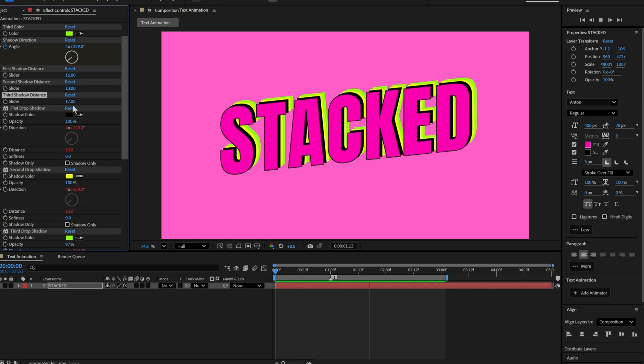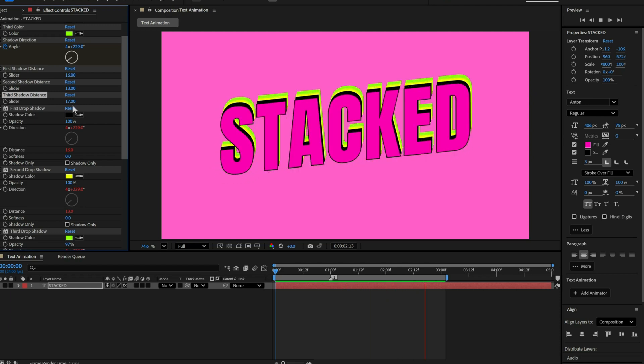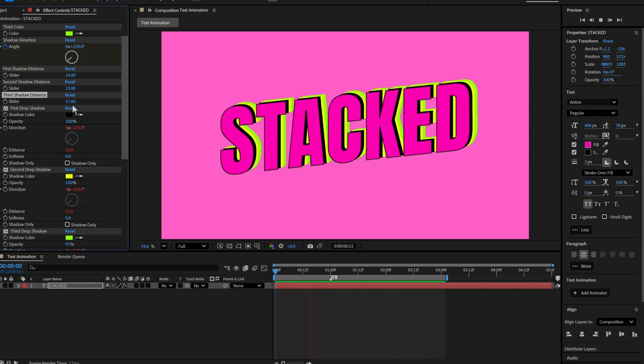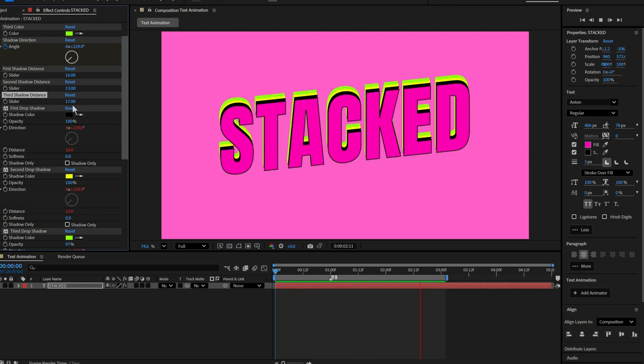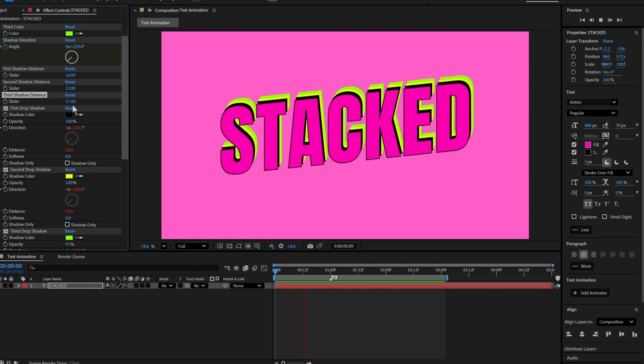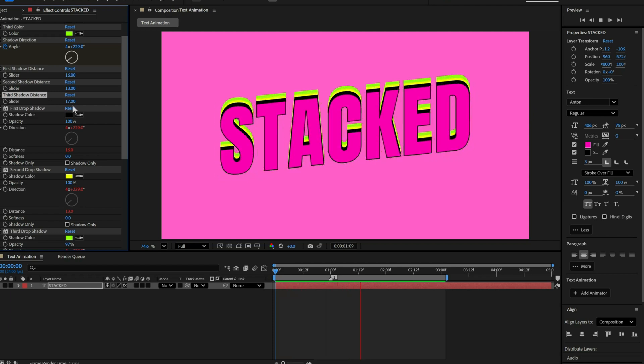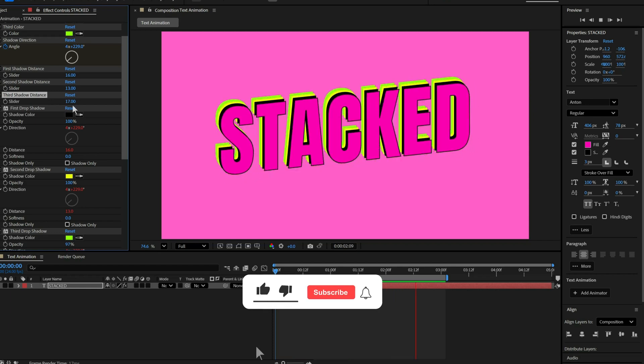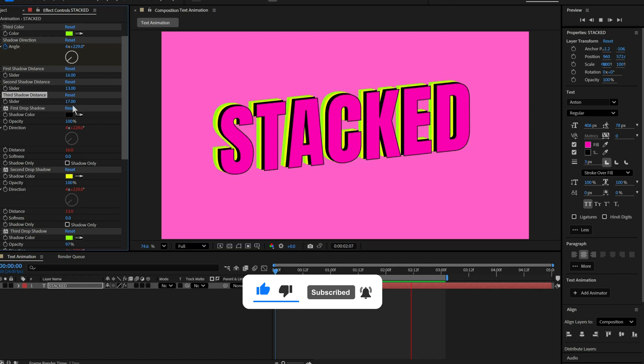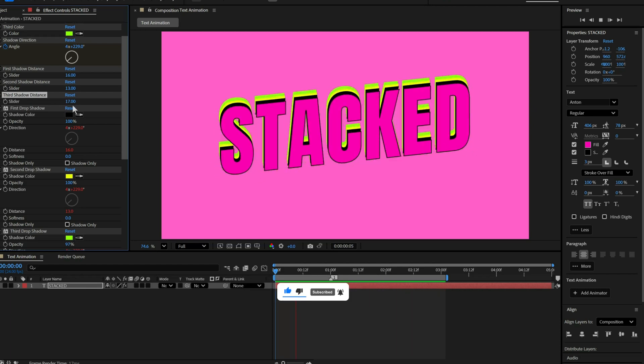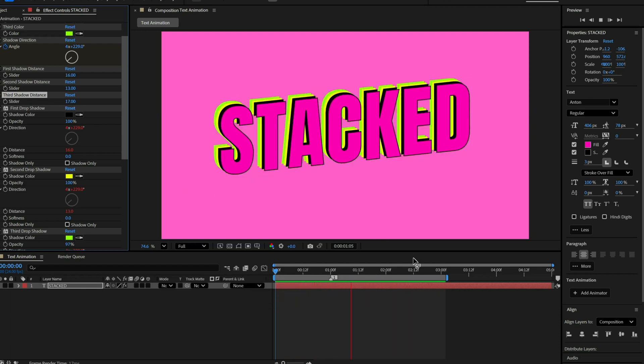And that's it! Super easy stacked text animation. If you found this helpful, don't forget to like the video, subscribe to the channel, and hit the bell icon so you never miss an update. See you in the next one! Bye!